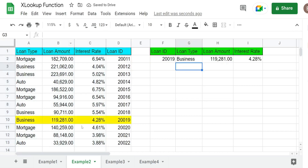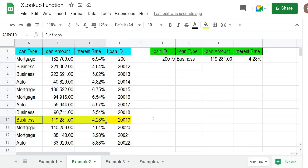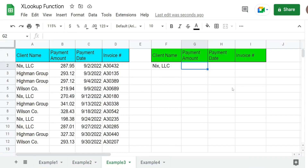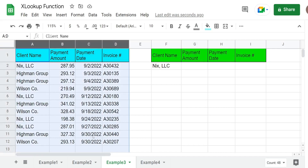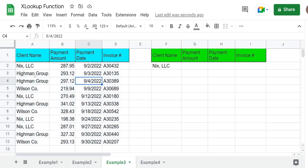You can see this pulls back the records in columns A through C for that loan ID that we performed the lookup on. In this next example, we're going to use the XLOOKUP to perform a search to find the last match of a search value. We have a list of client payment history and you can see the more recent payments are at the bottom. We have multiple payments from each client and we want to pull back the most recent payment made for a particular client.